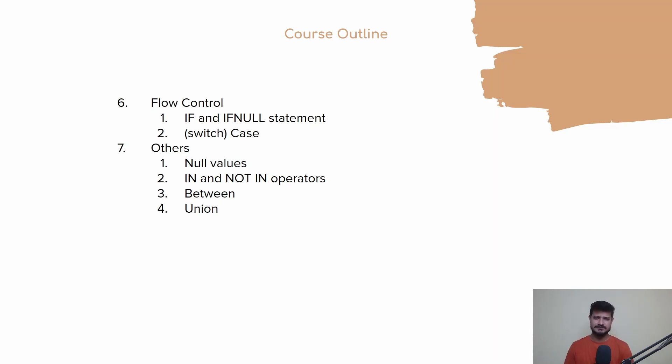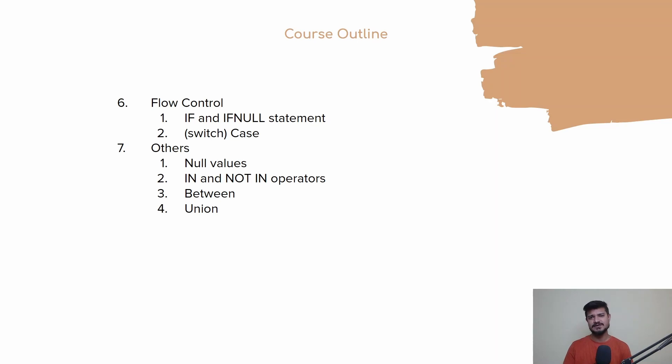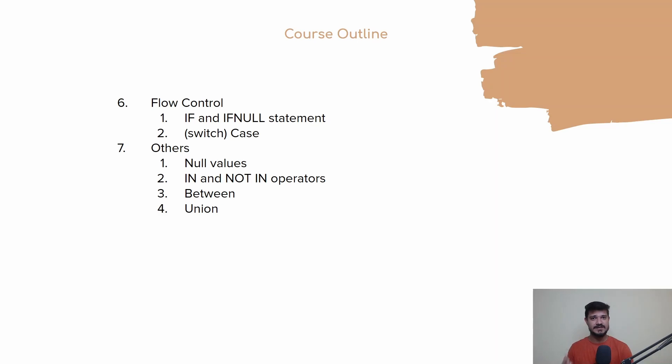Apart from that, we'll be learning about NULL values, what they are, how you'll be utilizing them, IN and NOT IN operators, BETWEEN and UNION operators. All of these we are going to cover in this course.